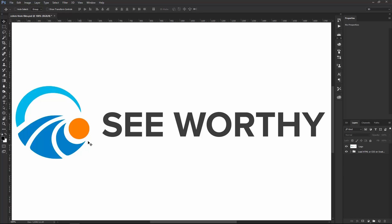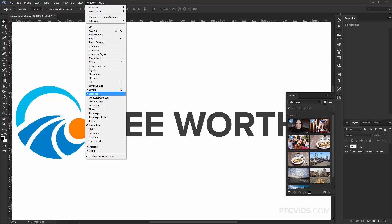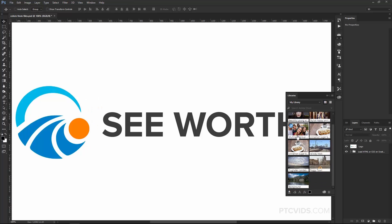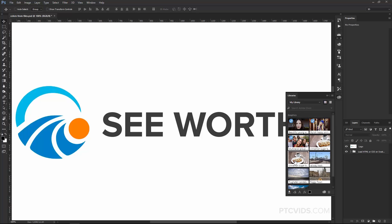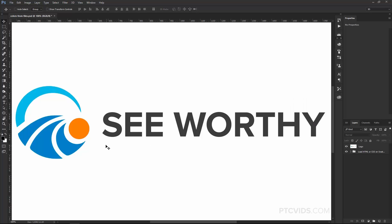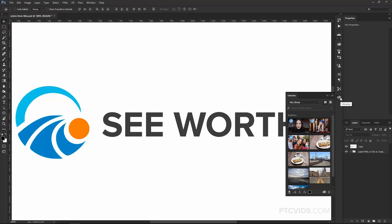So we're going to work with the Seaworthy logo and I just want to show you my Libraries panel here. If you don't see that, you can go to Libraries to enable this icon so you can click on the Libraries panel and open it up. Notice that currently, I only have a couple graphics here. They're Adobe Stock images. So what we're going to do is we're going to take the colors of this logo and put them inside of this Libraries panel so that we can have access to them from anywhere or so that we can share them with another Creative Cloud user.